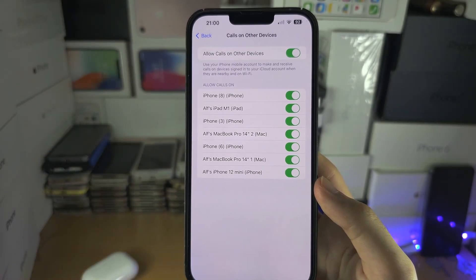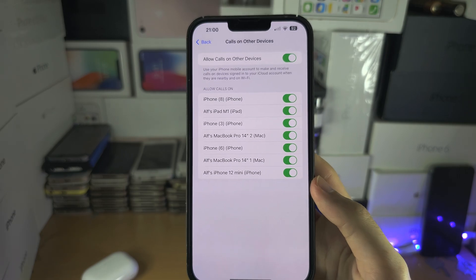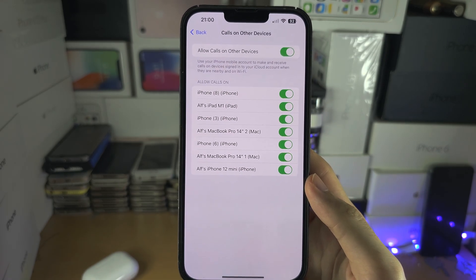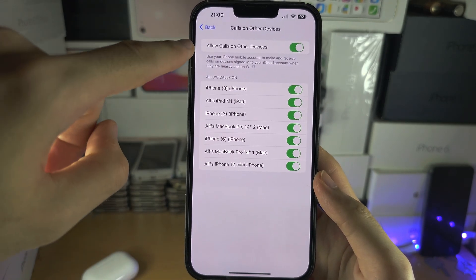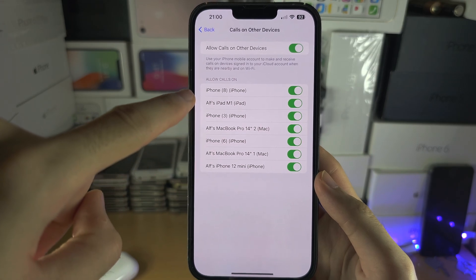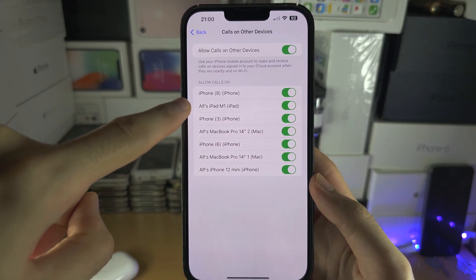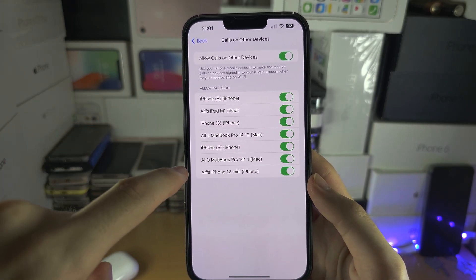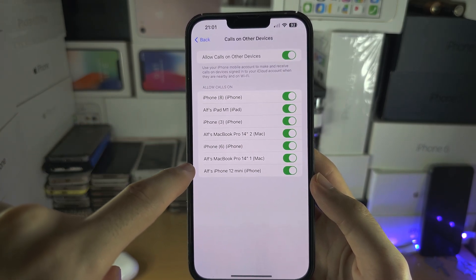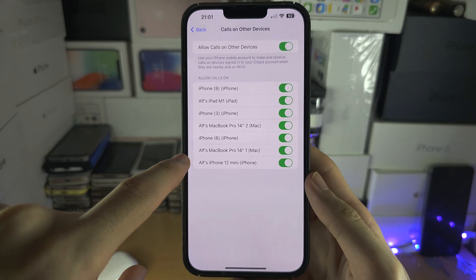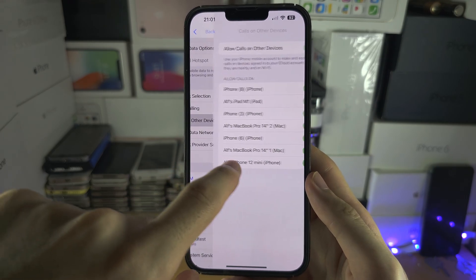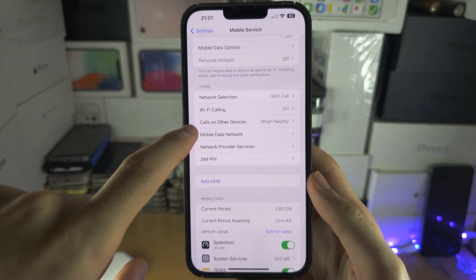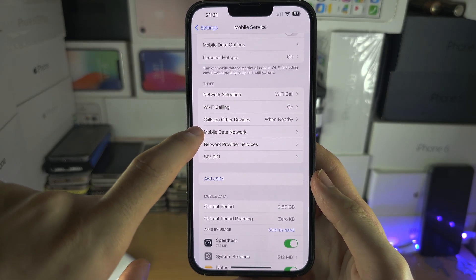With Calls on Other Devices, if you have an iPad or MacBook, you can turn this feature on and take calls from your iPad, MacBook, or even another iPhone that doesn't have the SIM card inserted.